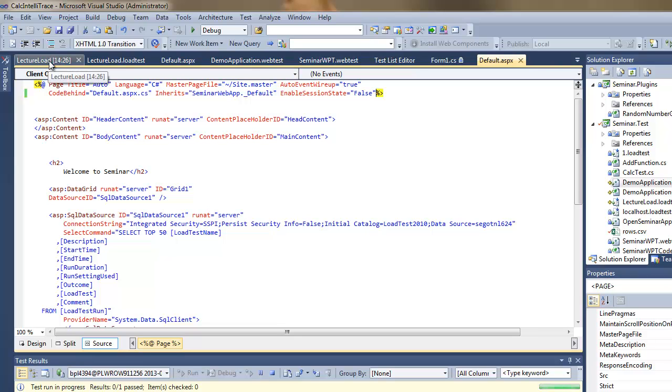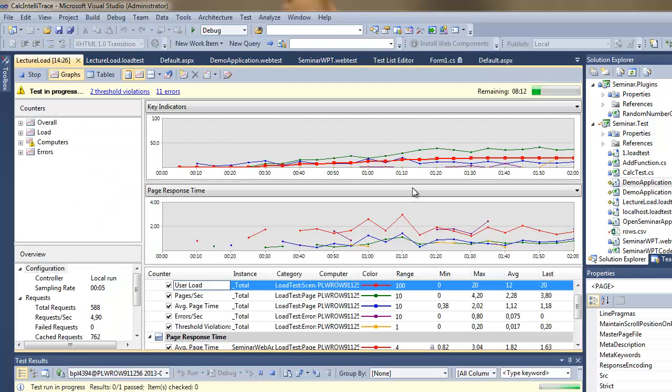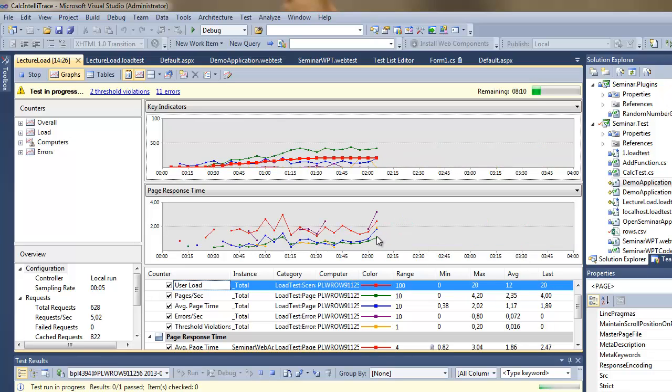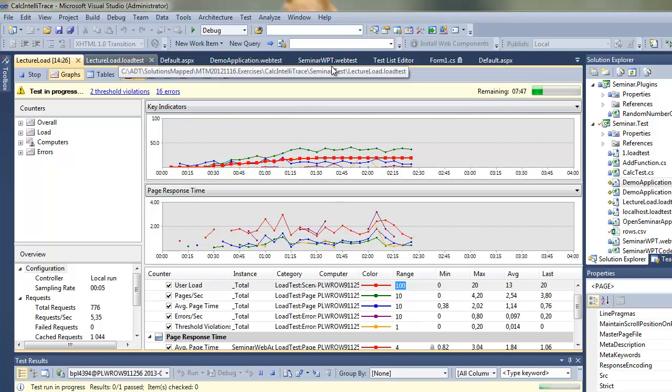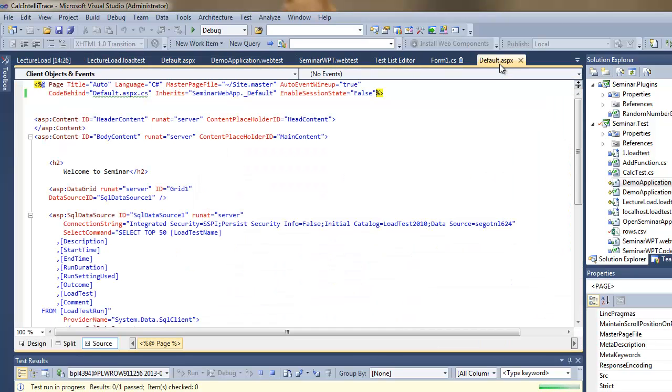And now I'll switch to my web application and I will add some code which will allow me to tune it up a little bit. So I will disable the sessions here and see if this will influence the performance of the application somehow. There was no significant change.